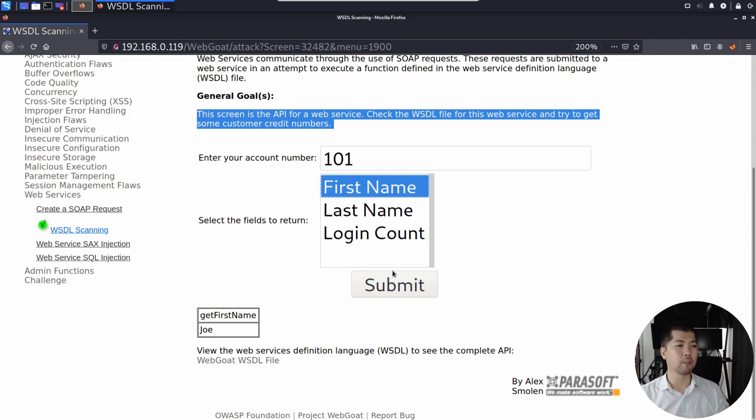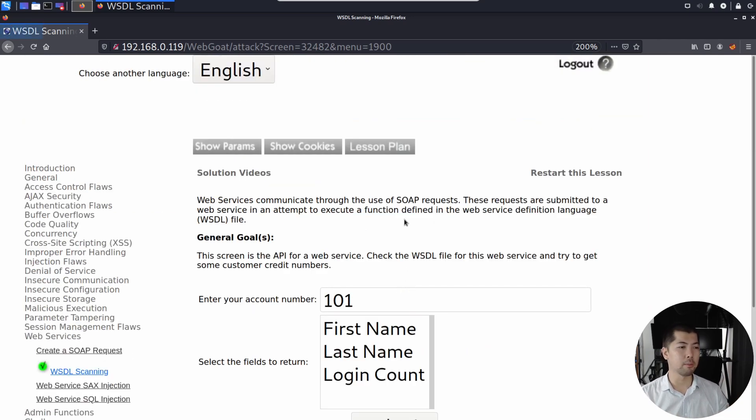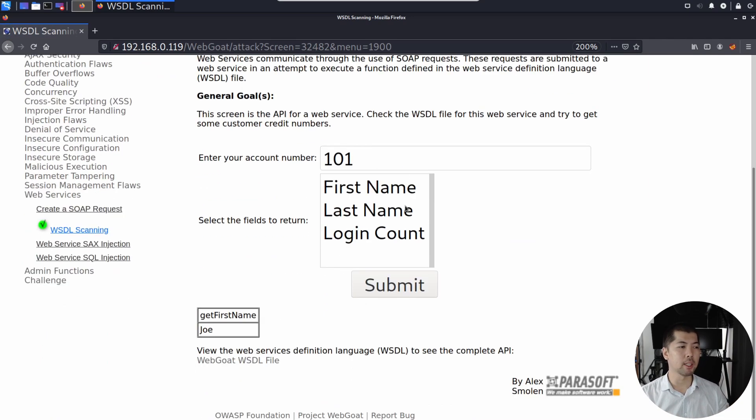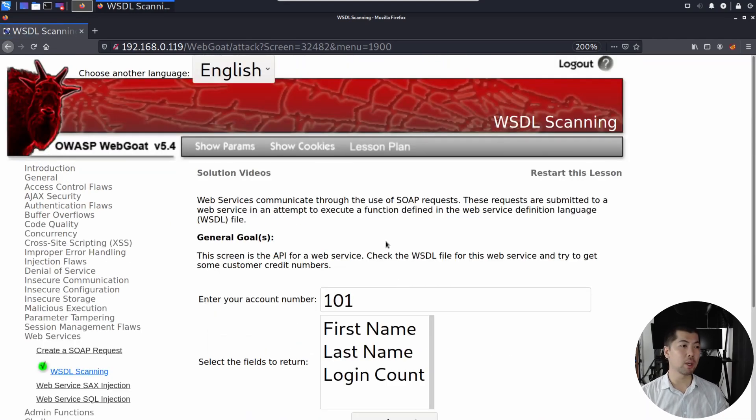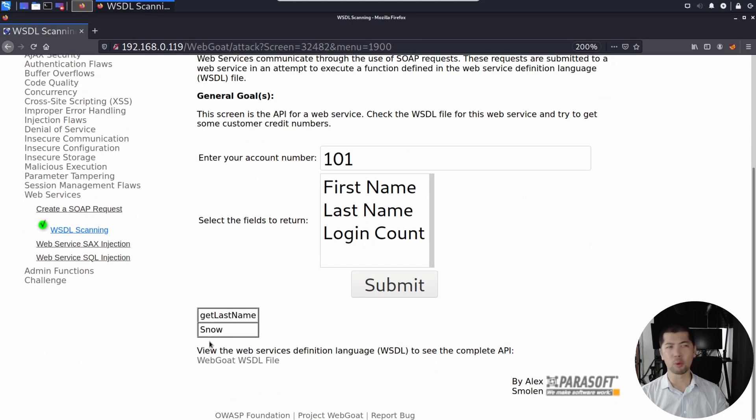You can go ahead and say first name, click submit. It does a call and you get back the first name, which is in this case, Joe. If I select last name and I click submit, once again, over here, Snow. So Joe Snow is the user.